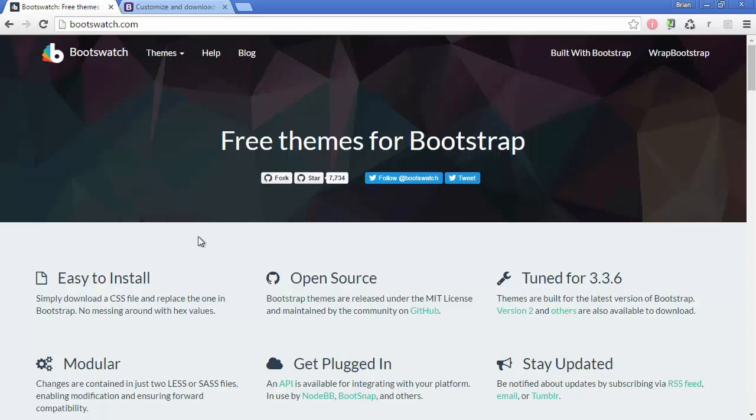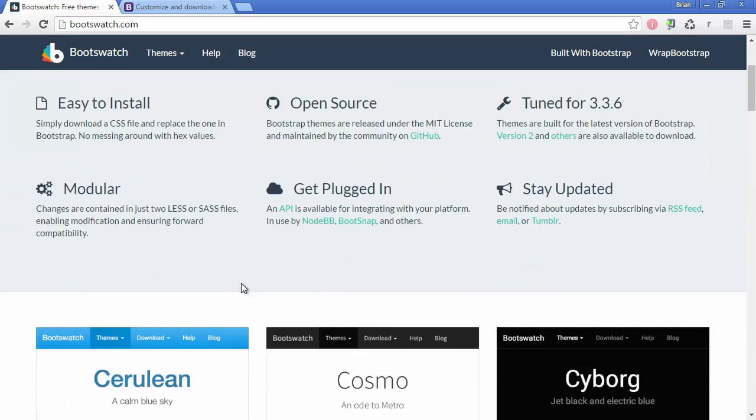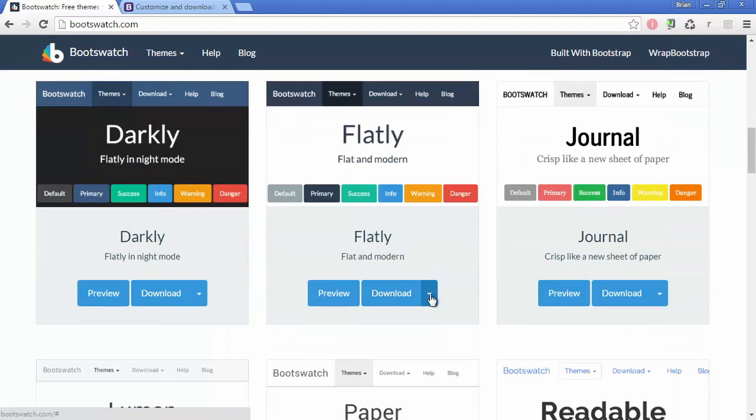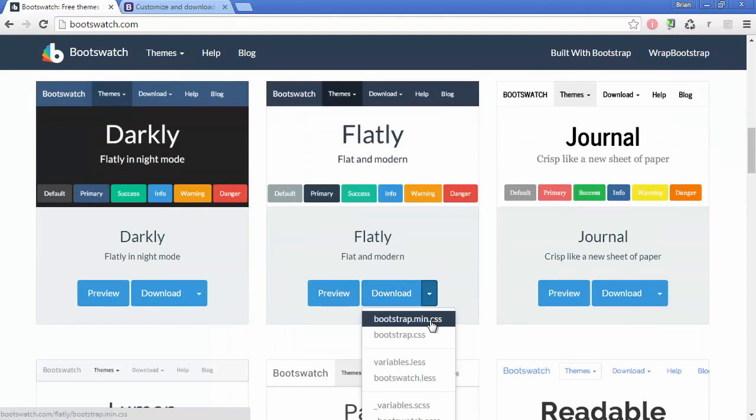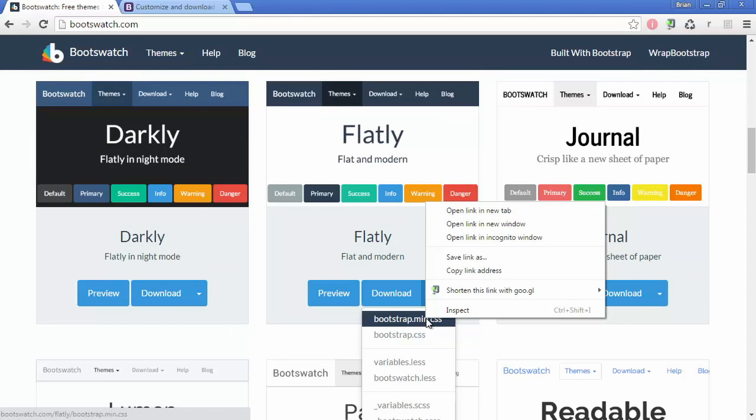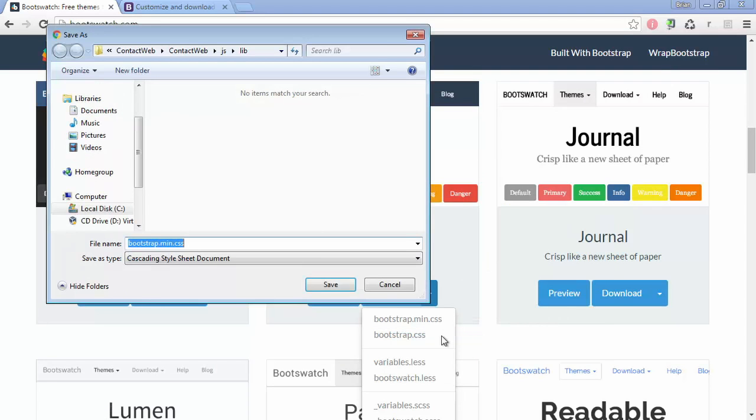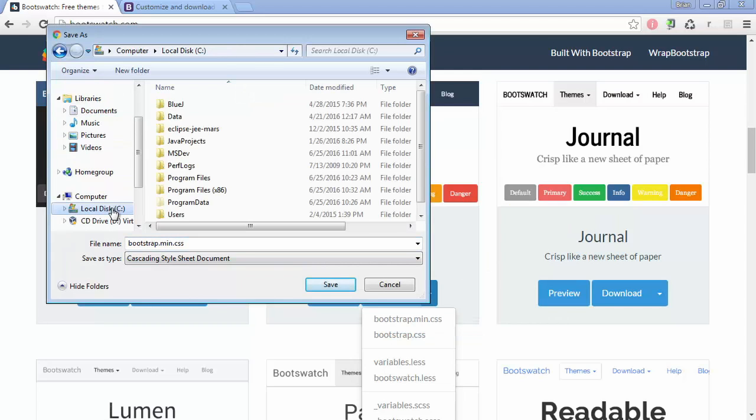But we're just going to go the easy path. We're going to take a Bootswatch theme. We're going to take Flatly. So what I'm going to do is download this bootstrap.min.css. And I'm just going to save that link. And I'm going to put it right over top of the other one.